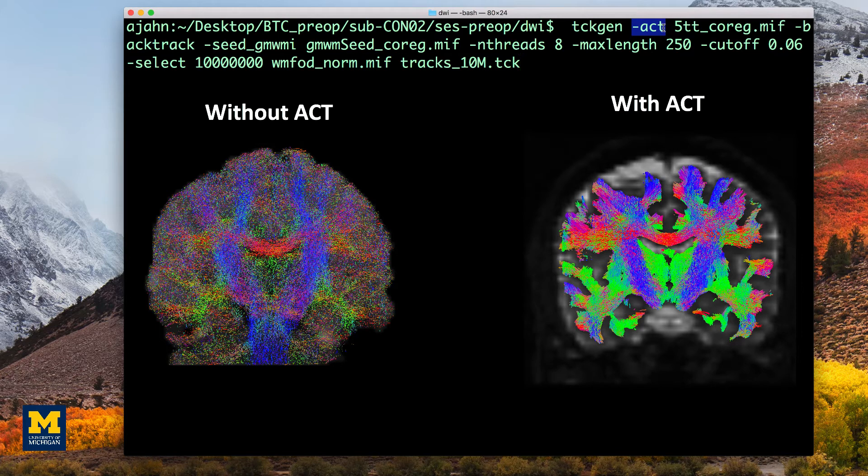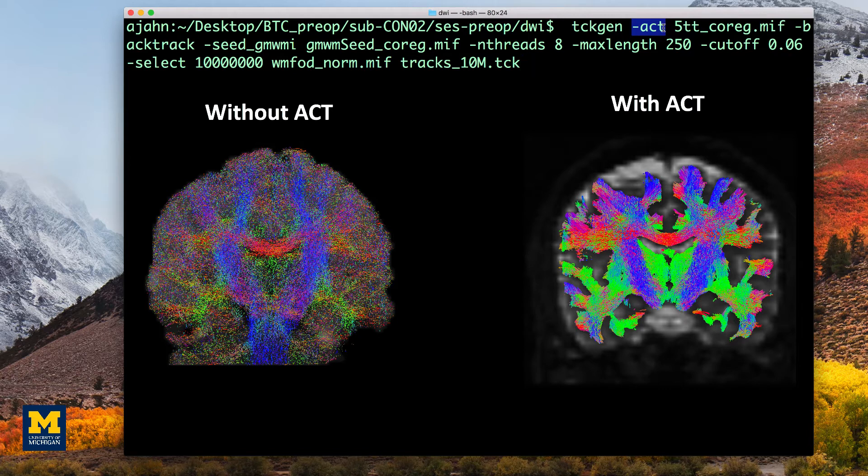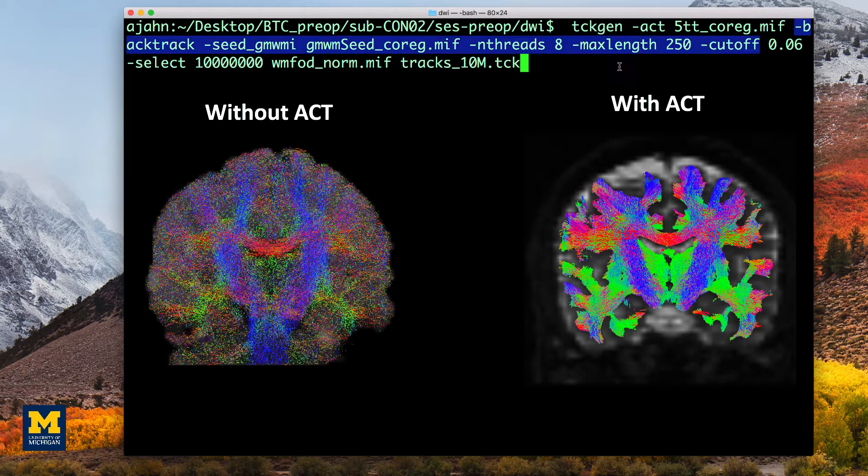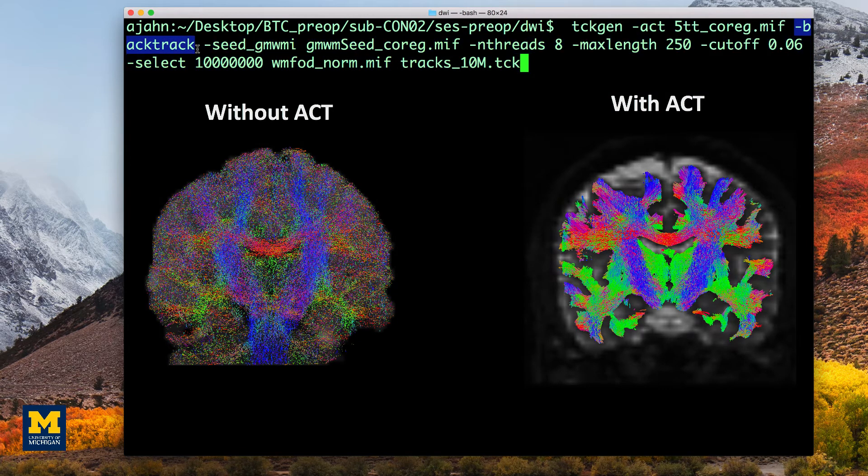This method will determine that a streamline is valid only if it is biologically plausible. For example, a streamline that terminates in the cerebrospinal fluid will be discarded, since white matter tracts tend to both originate and terminate in gray matter.